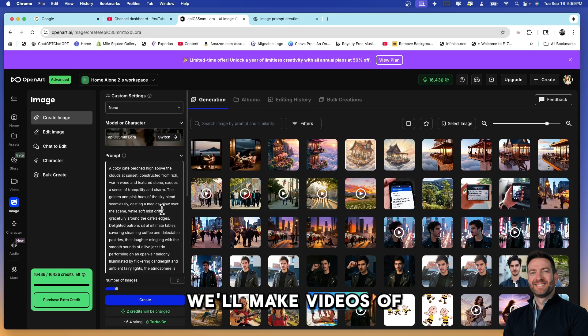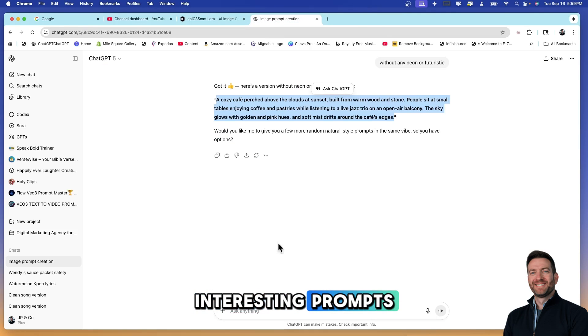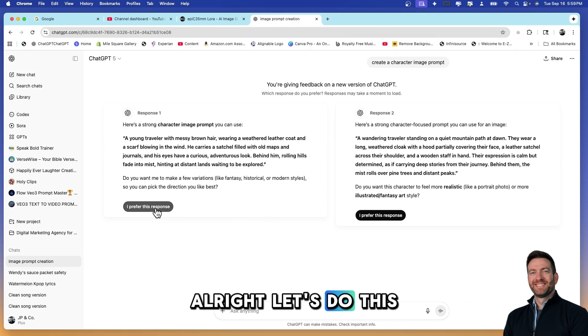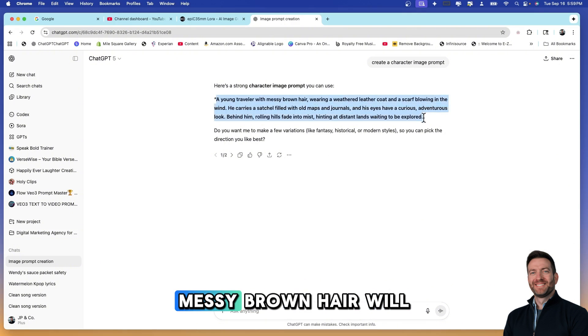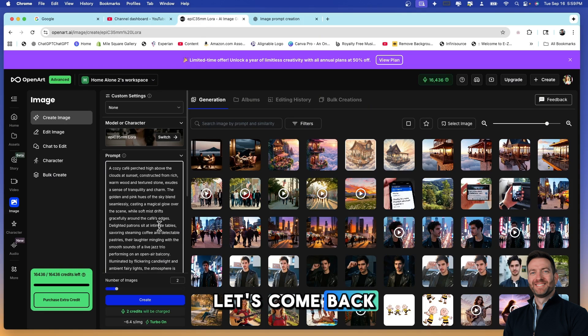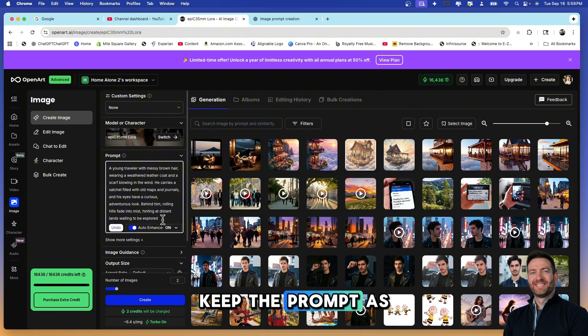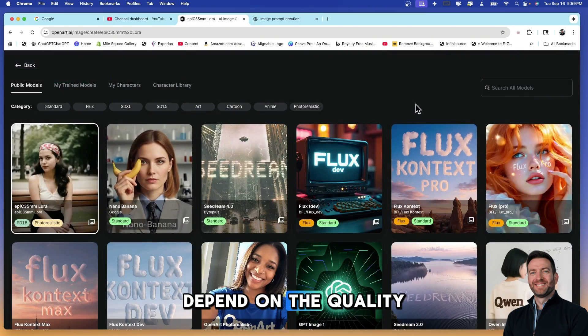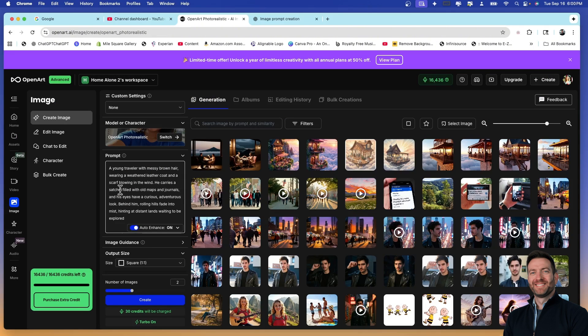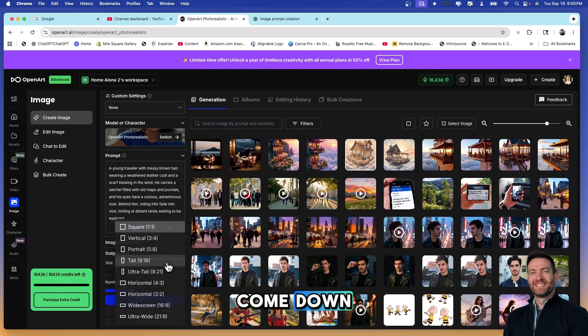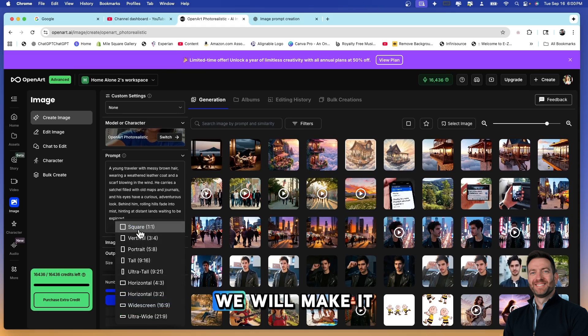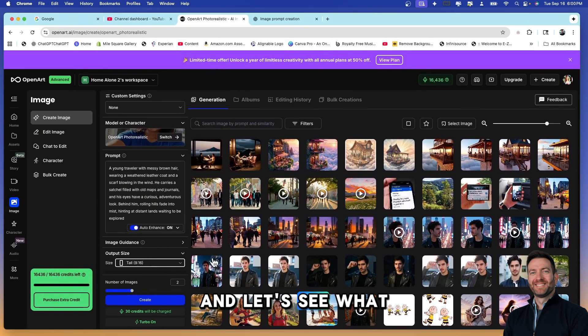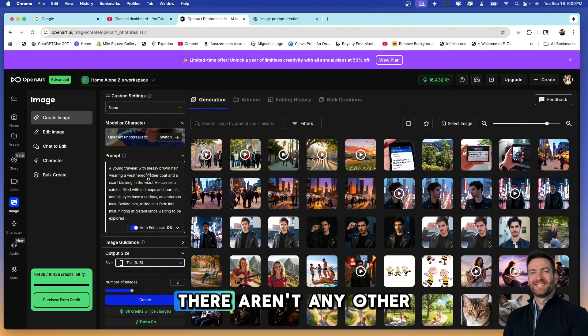We're going to do another image and if you stick around we're going to make them move. We'll make videos of these as well, but we need more interesting prompts. We want to create a character image prompt now. A young traveler with messy brown hair, we'll do this. Let's come back, let's paste that in and we're going to keep the prompt as it is and we are going to just depend on the quality of the model. So let's go here, OpenArt AI. Let's do that. Let's come down, change our input to, we will make it vertical right here, we'll make it tall 9 by 16 and just two images.